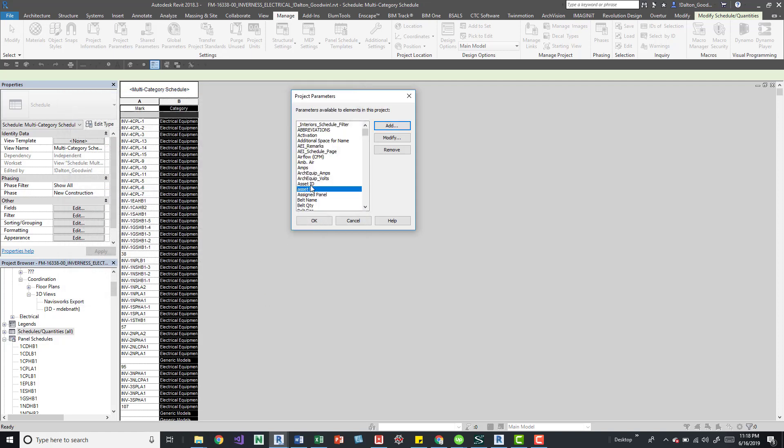For example, I have asset ID and then asset ID. So it is case sensitive in that workflow.